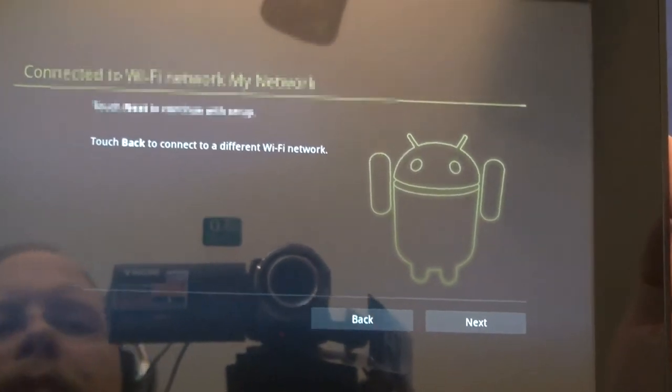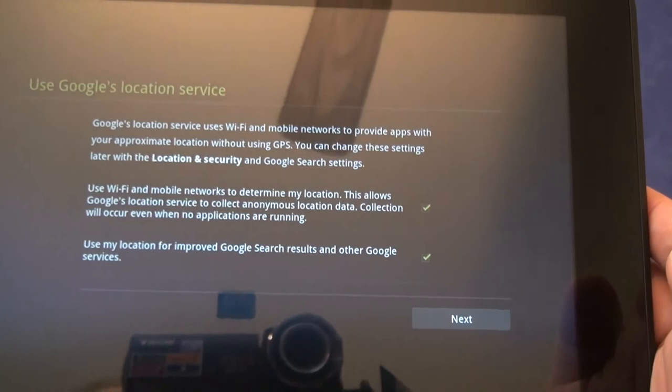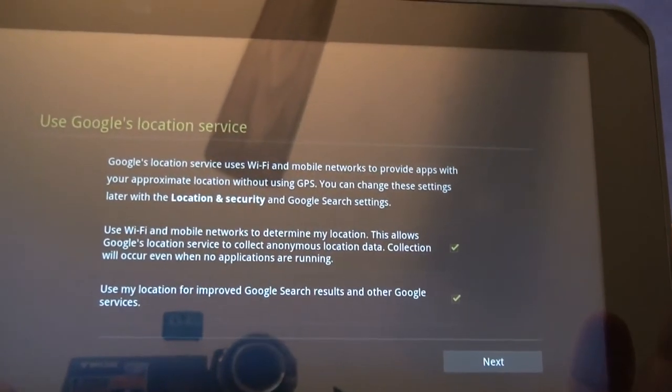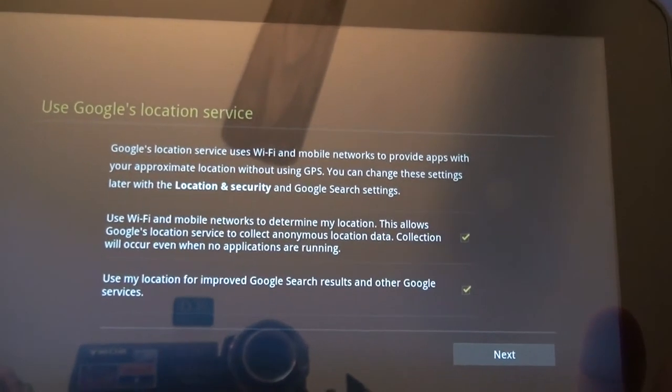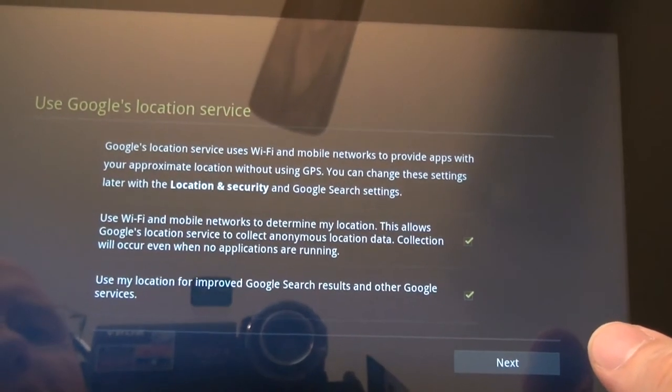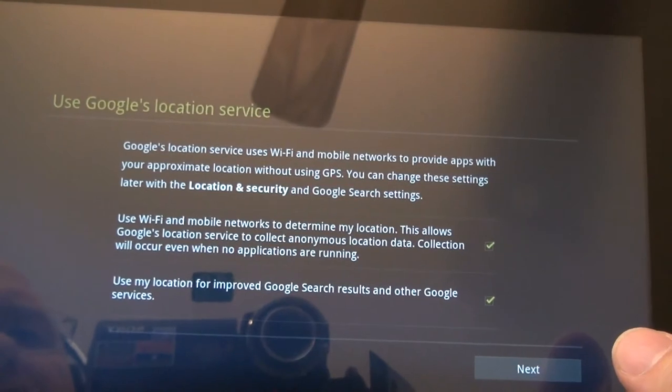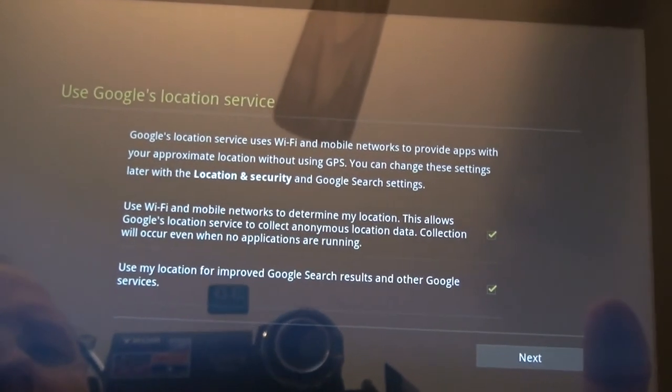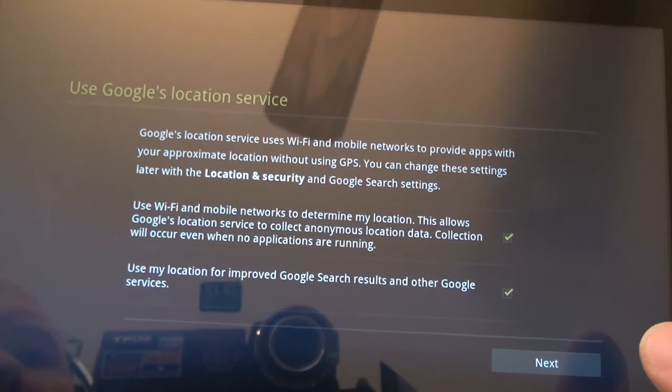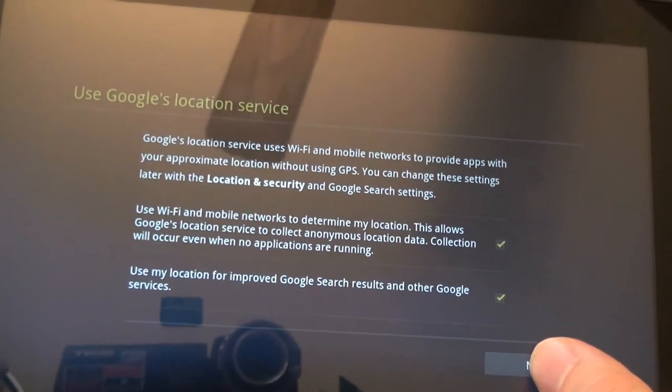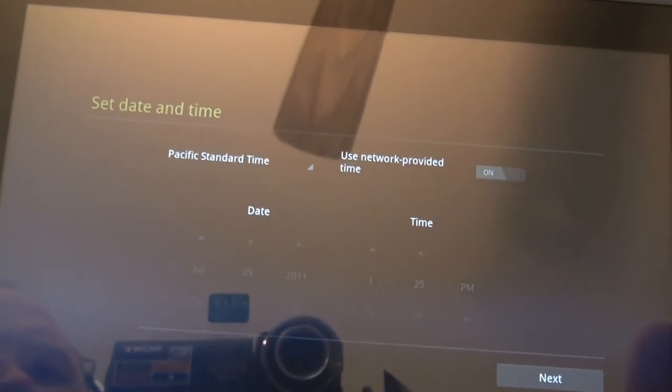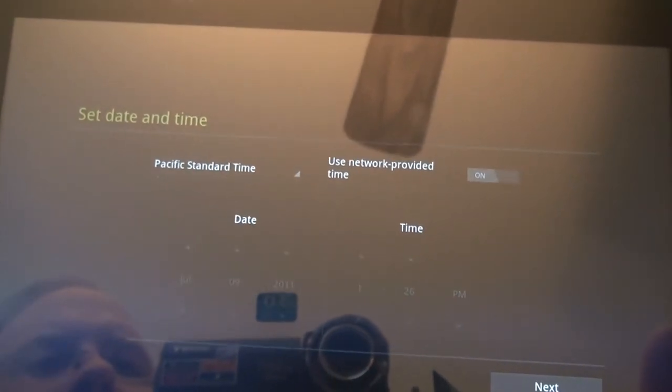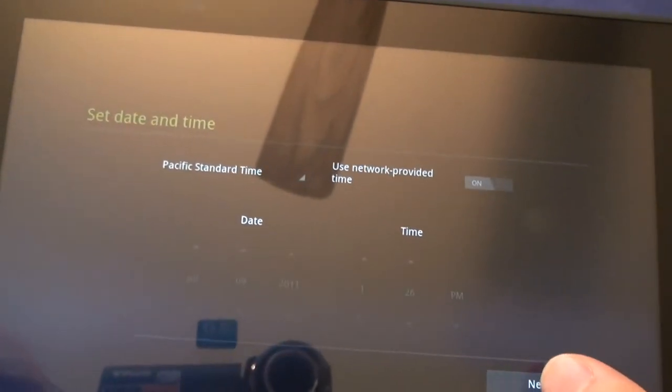Oh, connected. That was fast. Next. Location services. Use Wi-Fi mobile networks to determine my location. Yep, we're going to allow that. Use my location for improved Google search results. I'm fine with that as well. Use network provided time. That's also fine.